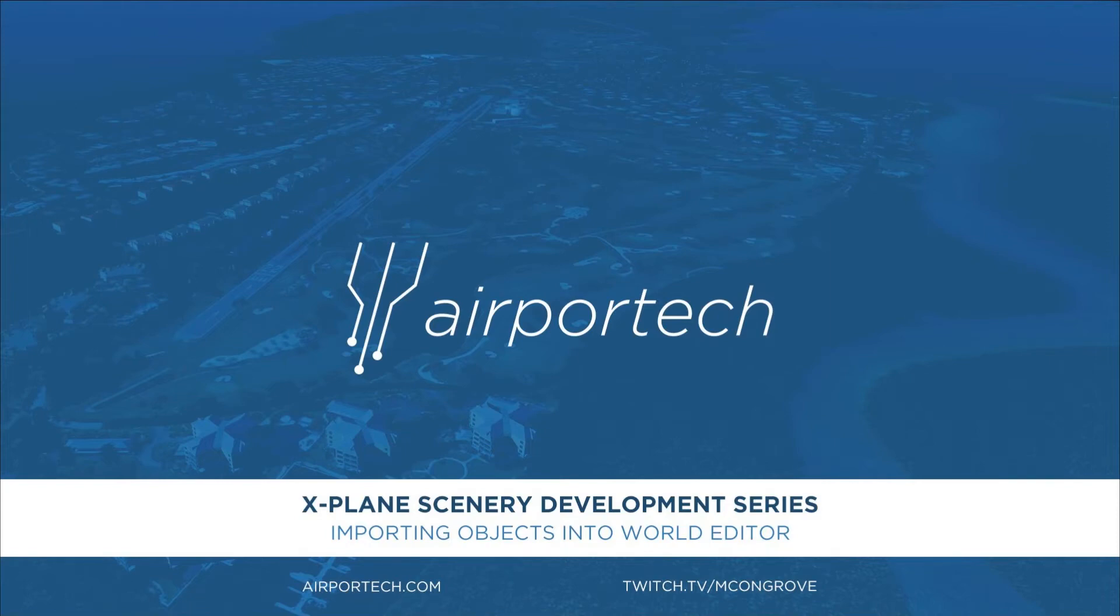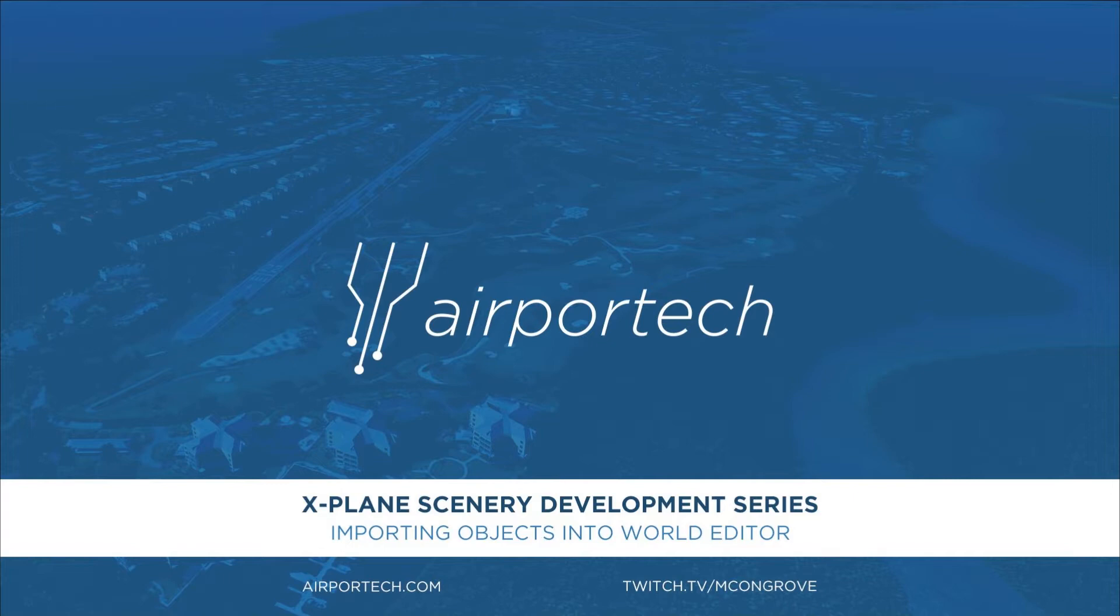Hello and welcome back to the X-Plane scenery development video series. In the last episode we textured an object that we had created in SketchUp and then exported it. The next step is to import that object into the X-Plane world.